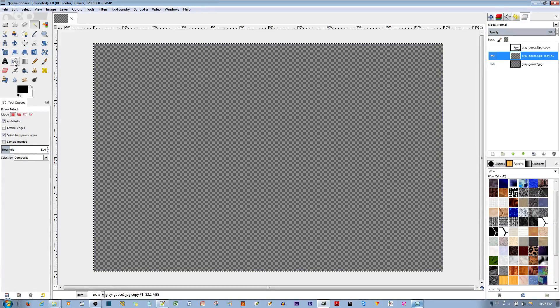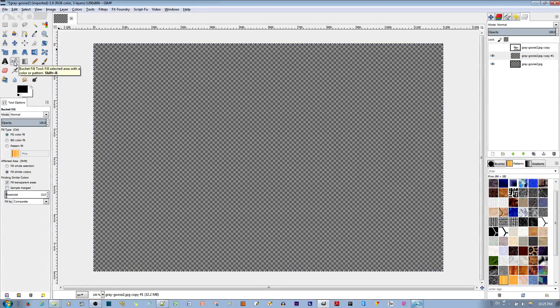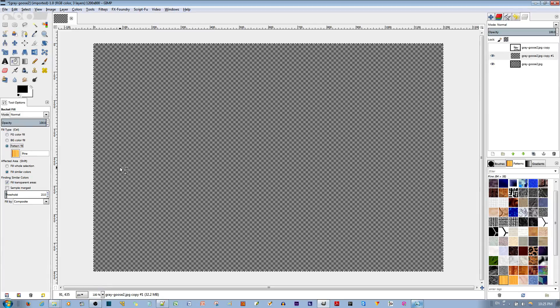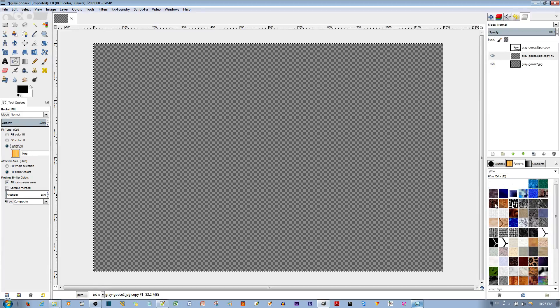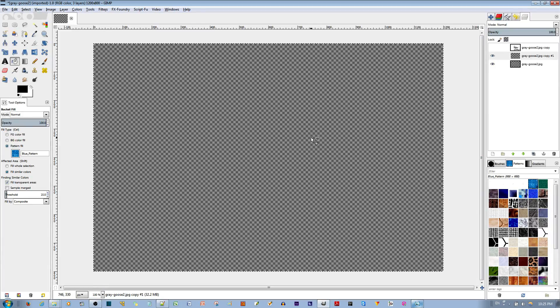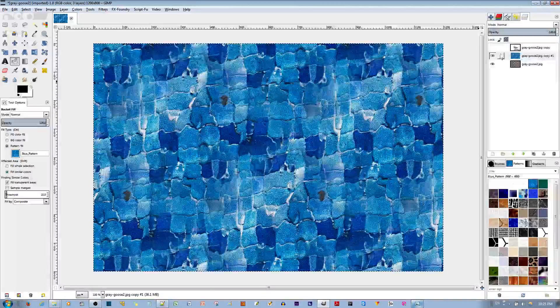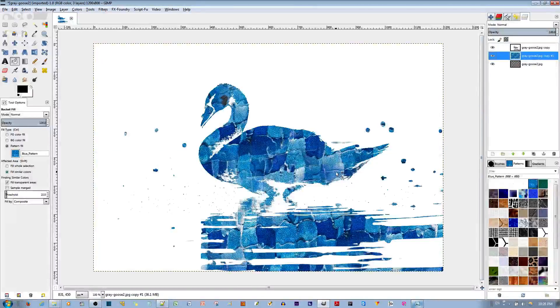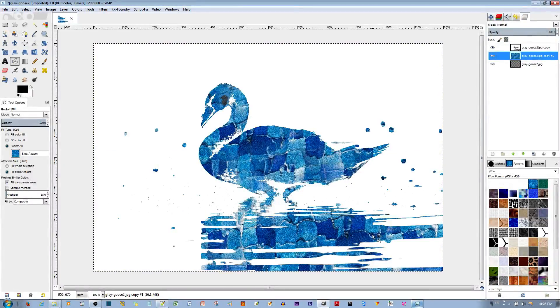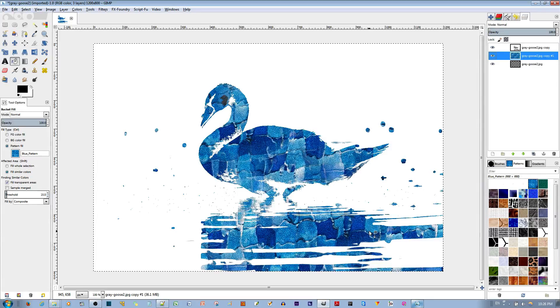The first option you have is to use the bucket fill tool and choose a pattern fill of just any of these patterns. For example, if I use a pattern, you'll notice that it doesn't look too bad with the silhouette, but it doesn't have the artistic flair that I'm looking for.